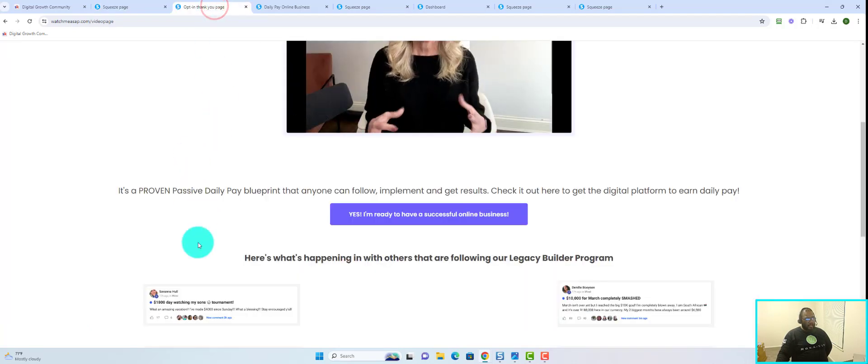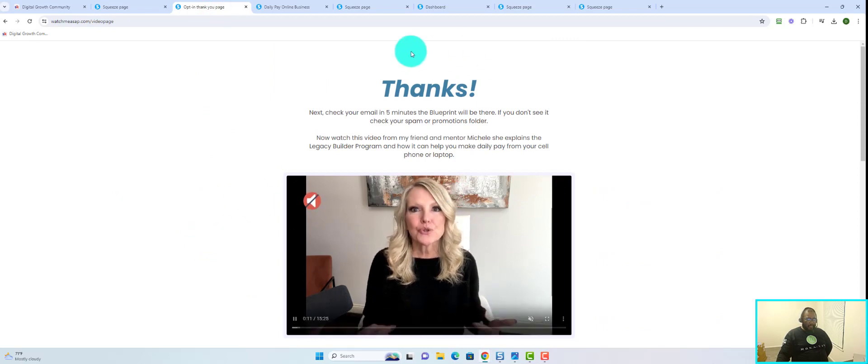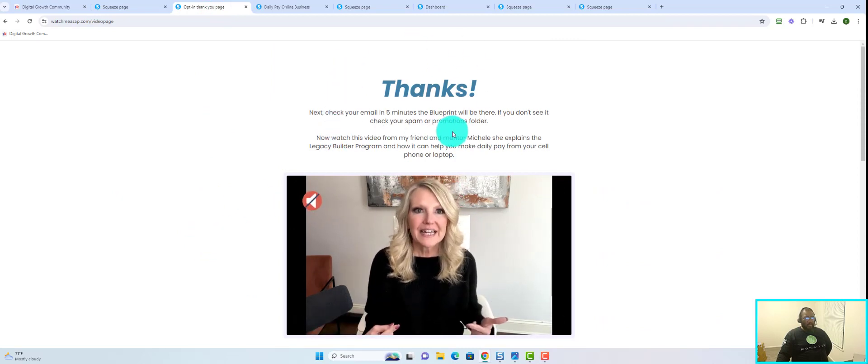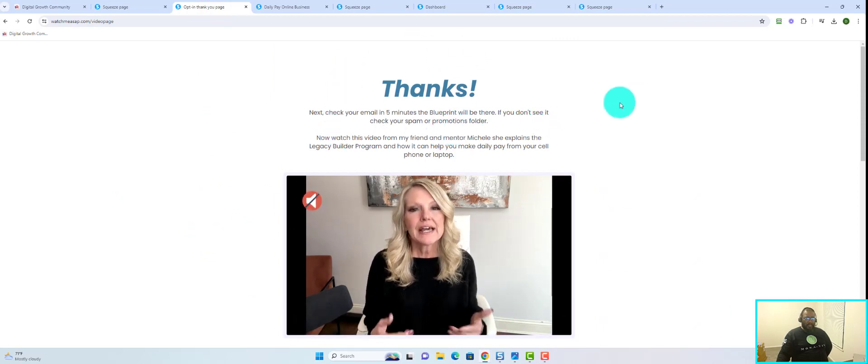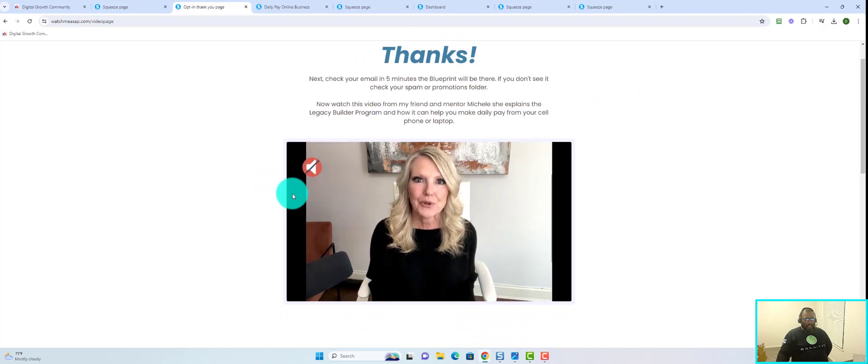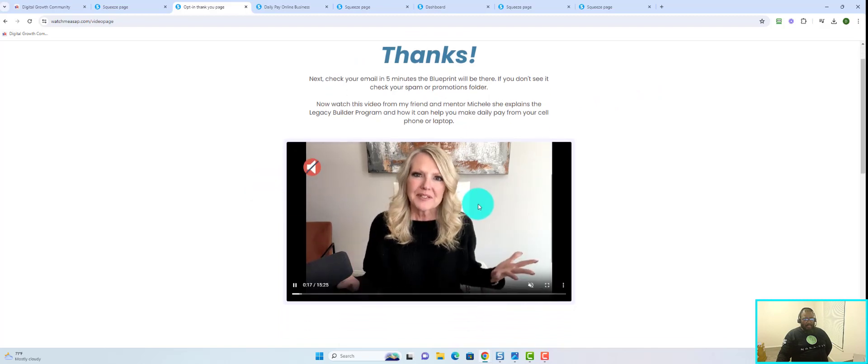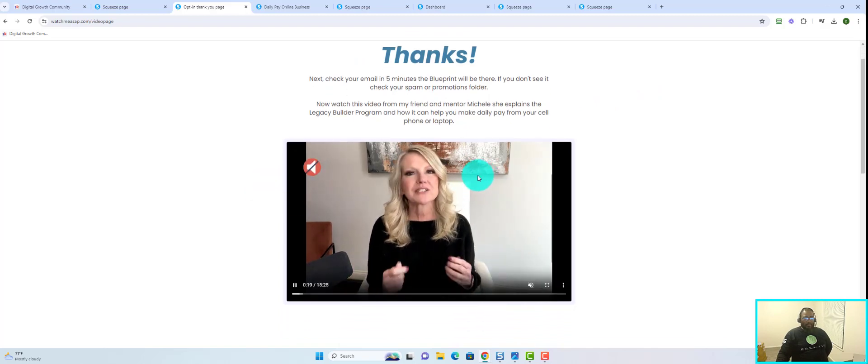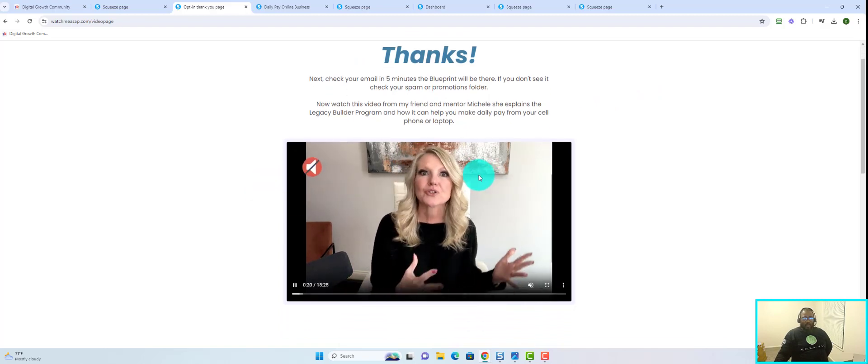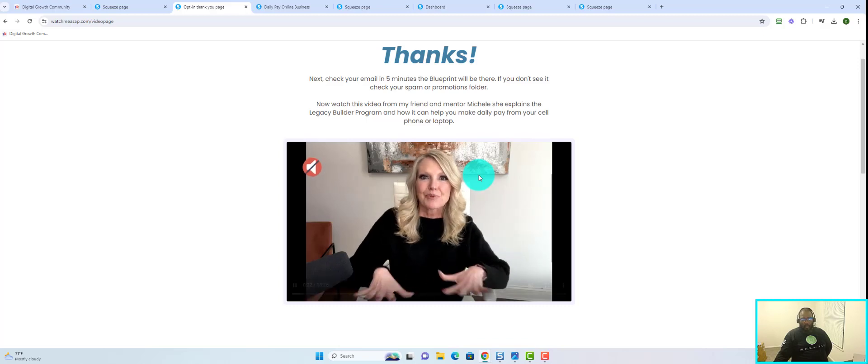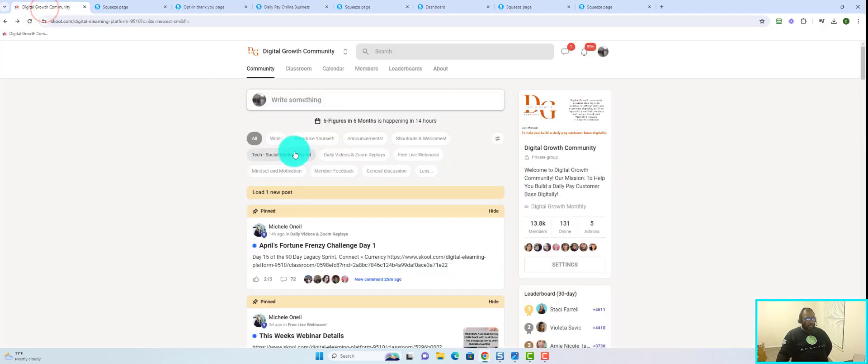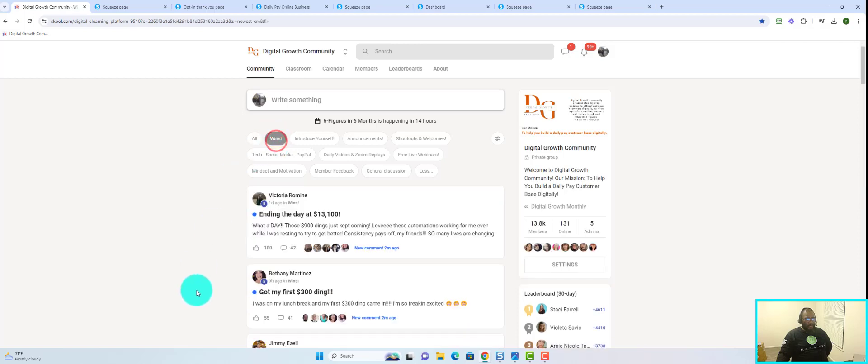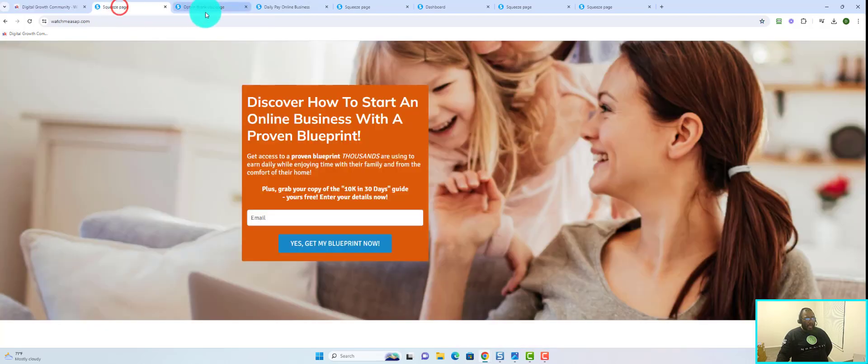The next step is going to look like this in this particular case. Now you do have the option of customizing this video, but it's best for you to just stick with what is working. You just saw a bunch of people over here who are getting results using this system.